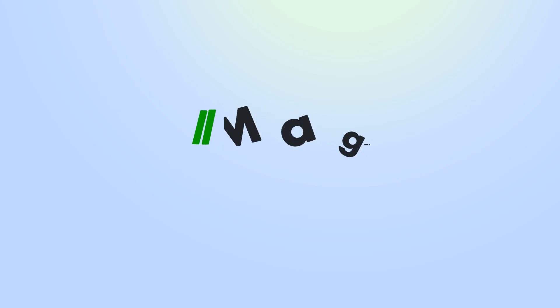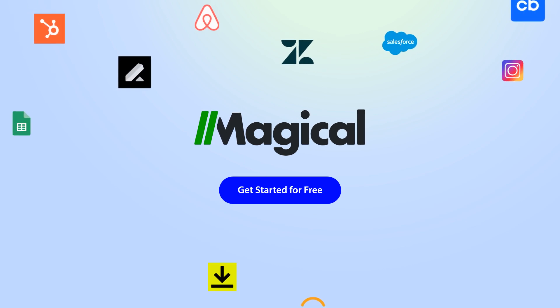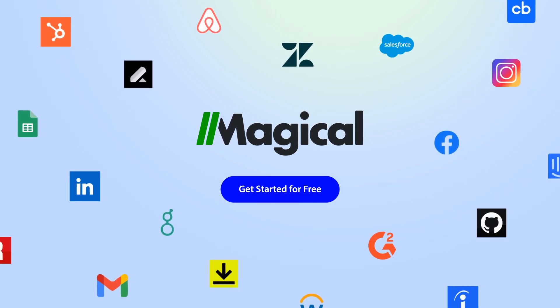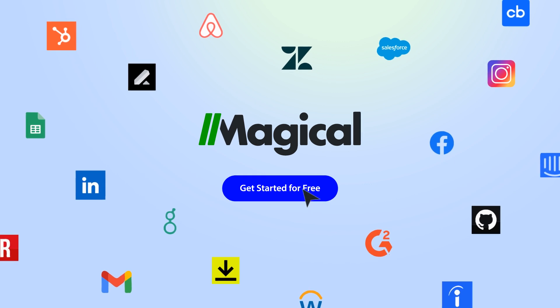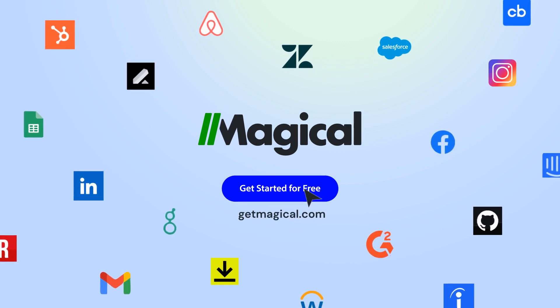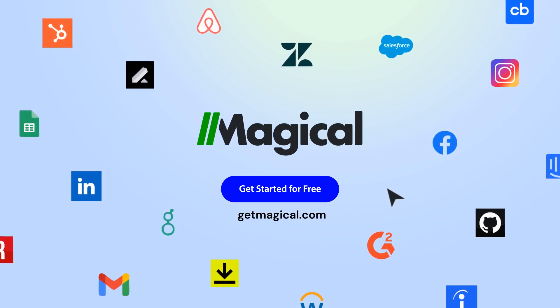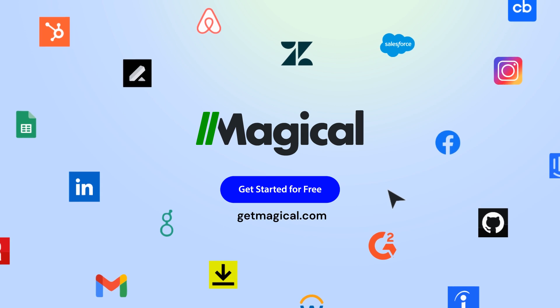Magical allows you to connect millions of apps and sites without needing any complex integrations or code. Click on the link in the description to sign up for free and automate all of your repetitive tasks today. Now that's magical!